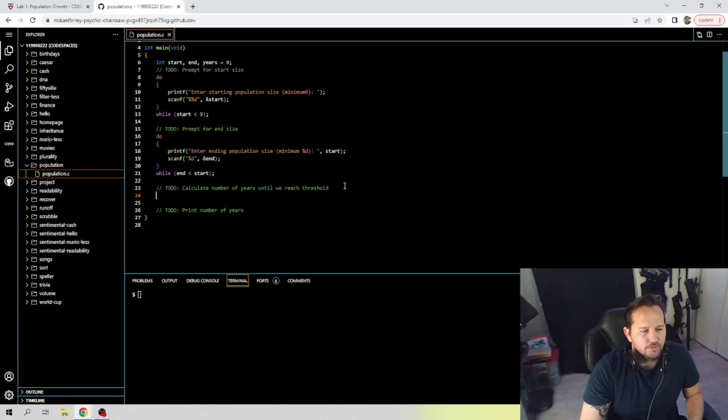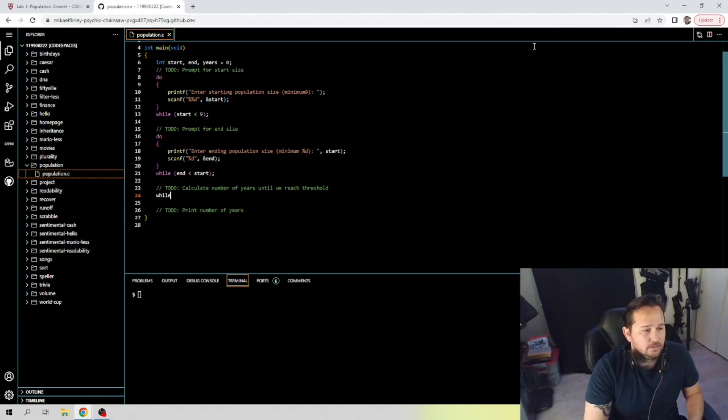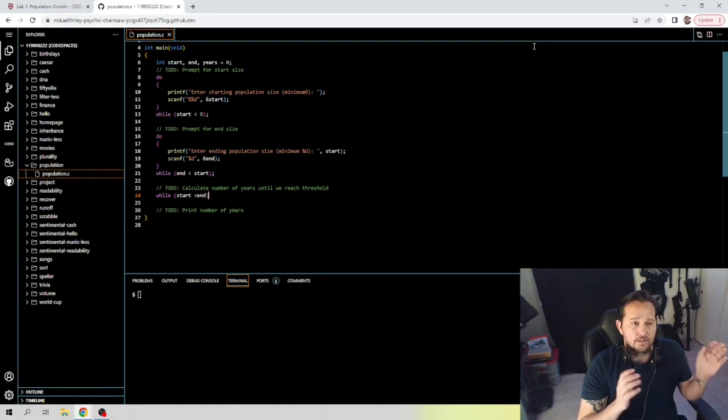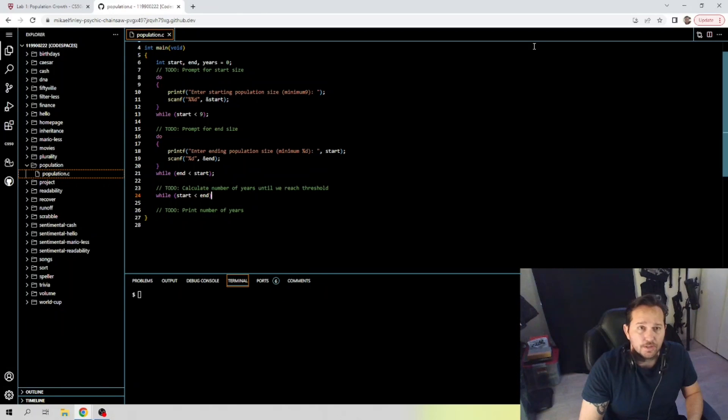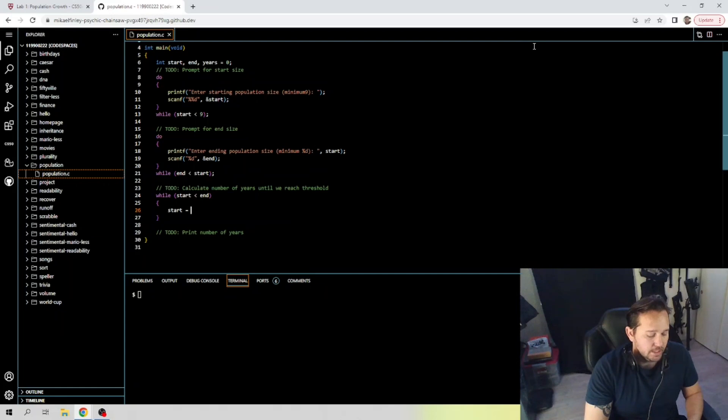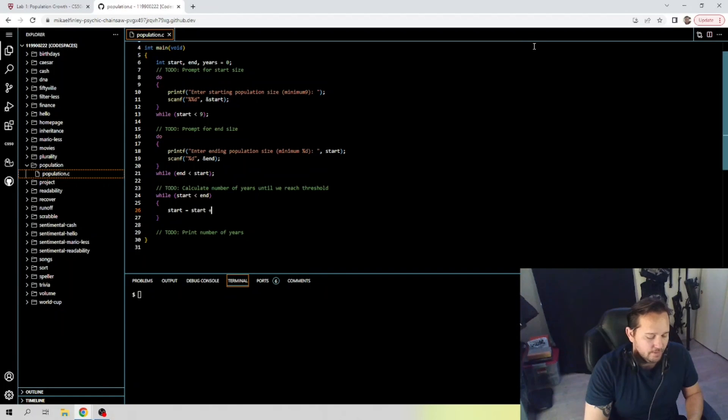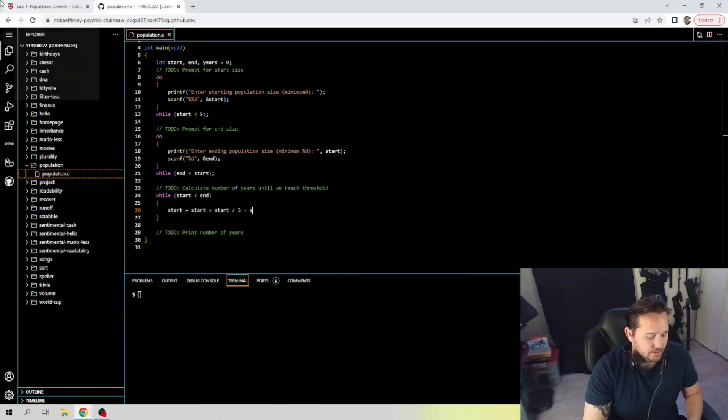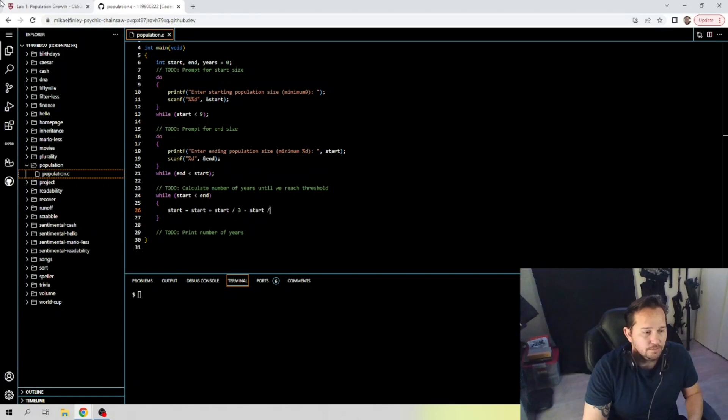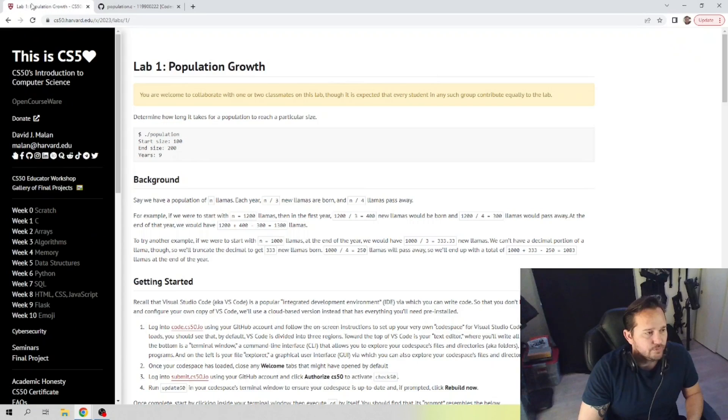Okay, let's calculate the number of years until we reach each threshold. So what we're going to do here is while start is less than the end. So this is telling us as long as the start is before the end, which is good, what do you want to do while that happens? What we want to do is start is going to be equal to the start years plus the start years divided by three minus the start date divided by four.